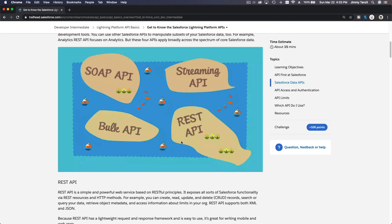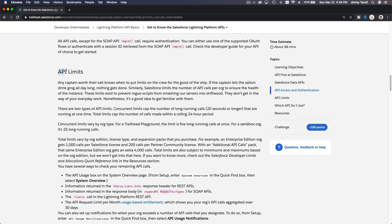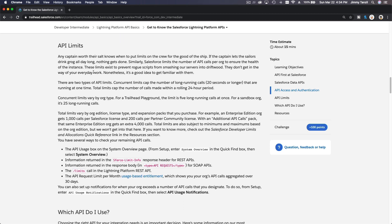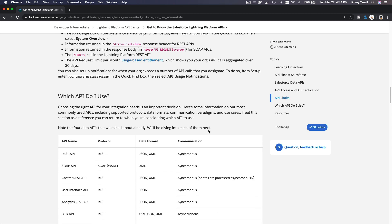To access the APIs, you first need to authenticate yourself, and each API type has its own authentication method. Also, each Salesforce organization has limits so our code won't crash the instance. The total API call limits vary by org edition, license types, and expansion packs you purchase — for example, you might get an extra 4,000 API calls and so on.